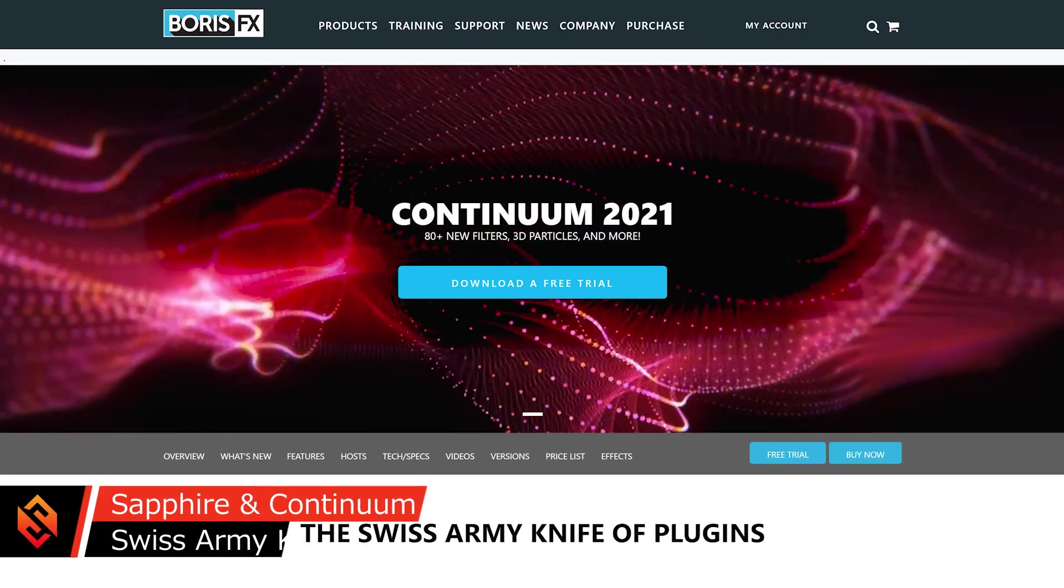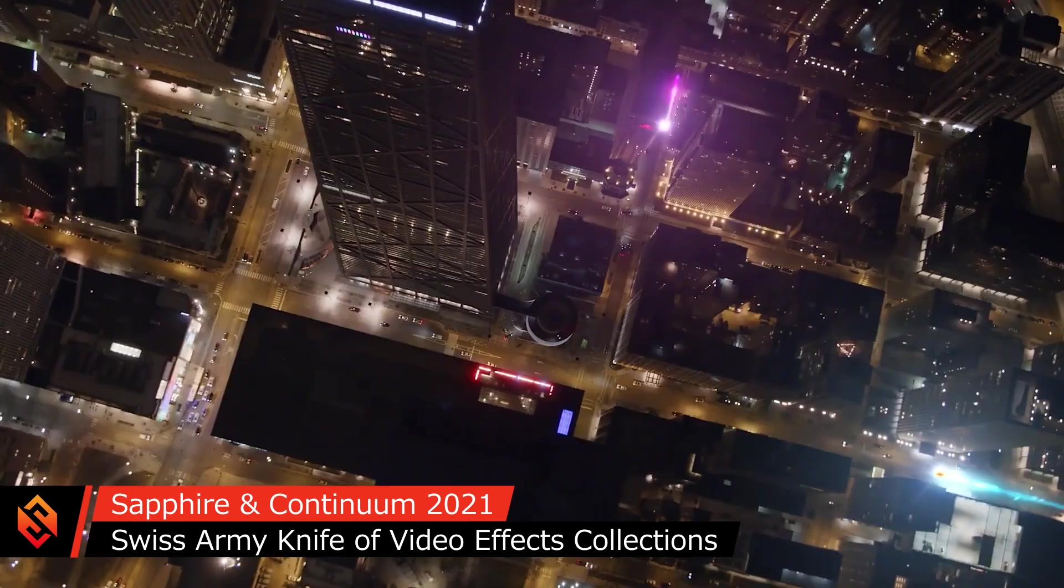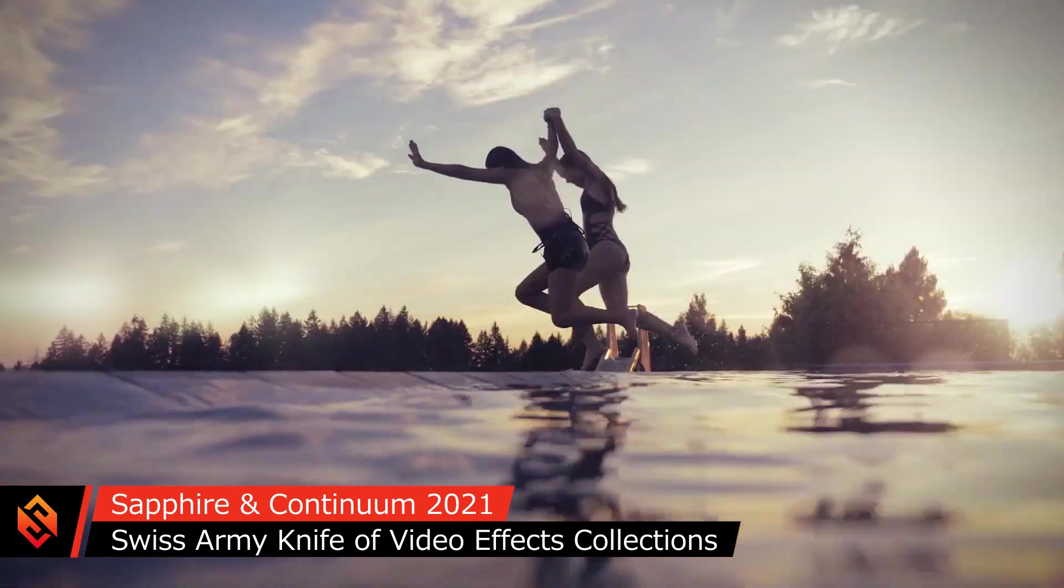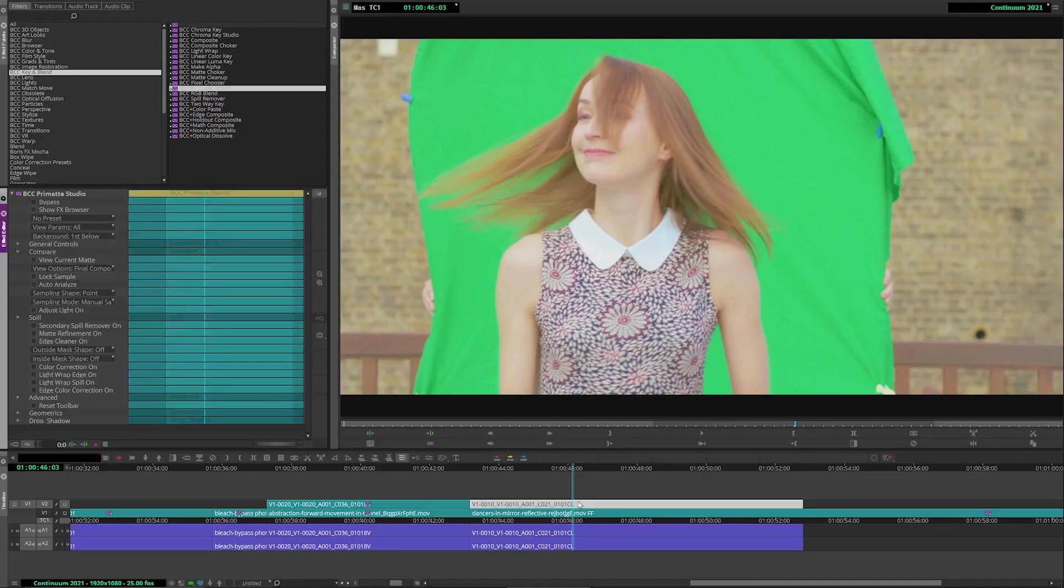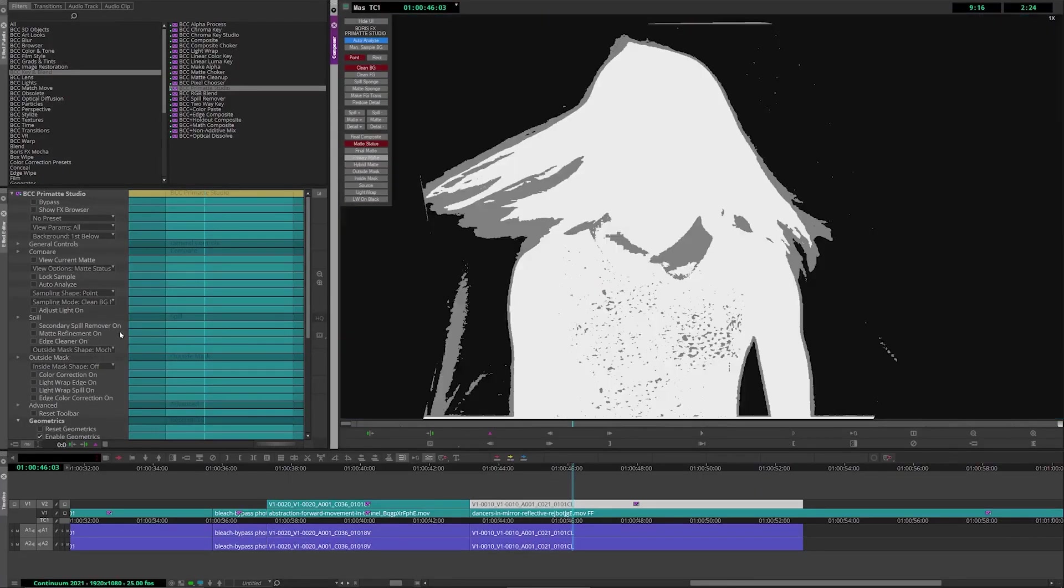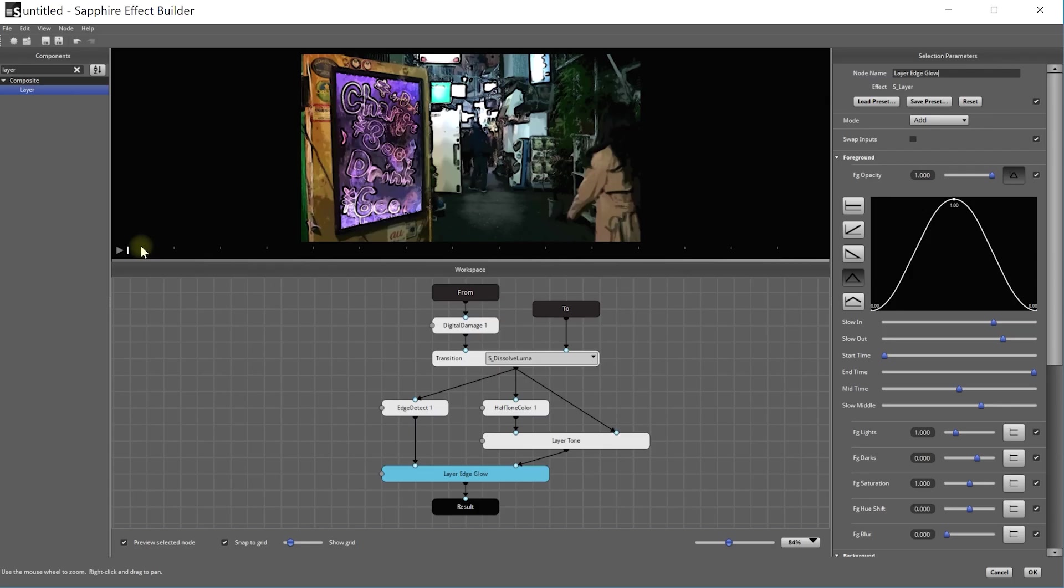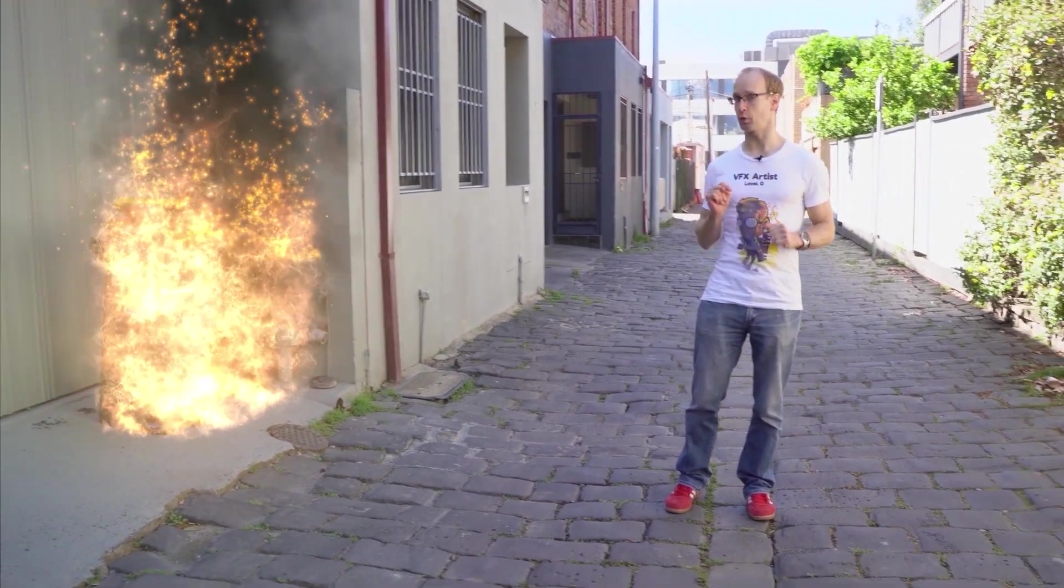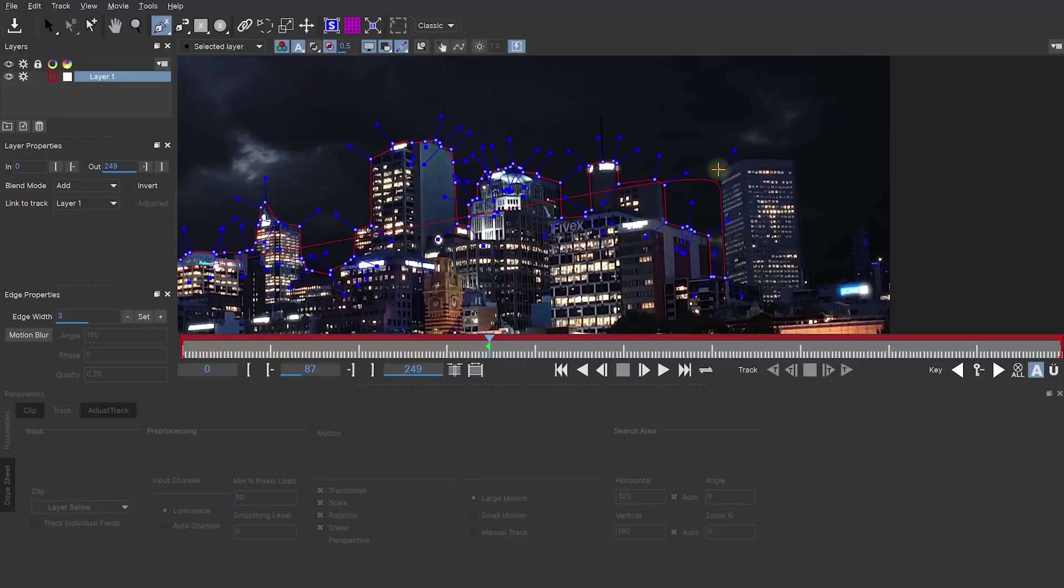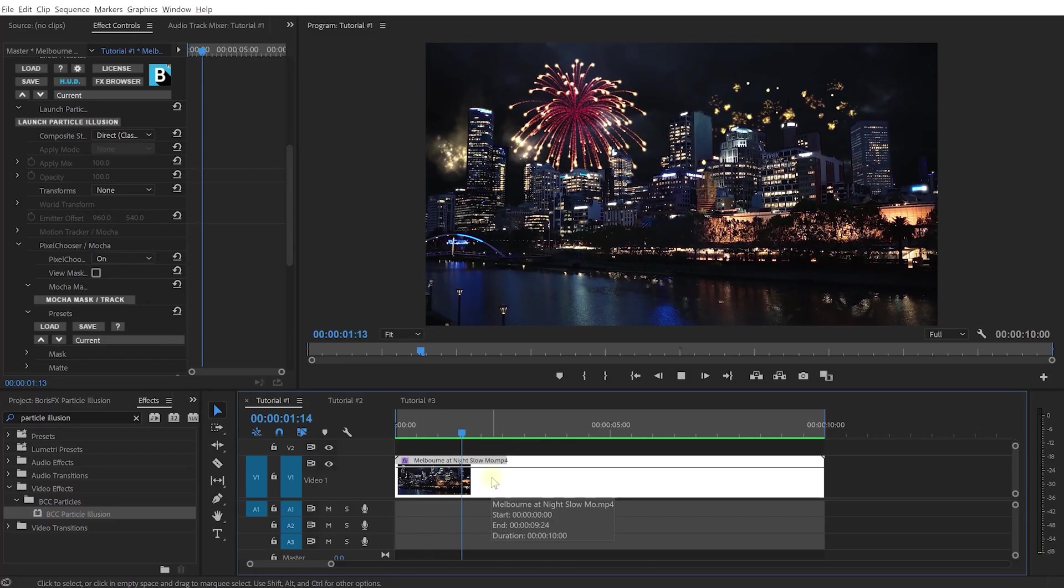The Sapphire and Continuum Complete effects collections are kind of like Swiss army knives for filmmakers. They're packed with thousands of effects, transitions, tools, and presets that you can use to spice up your film projects. You can even create your own custom transitions with a nodal workflow, build your own particle effects and 3D titles, all integrated with Mocha for easy tracking and masking.